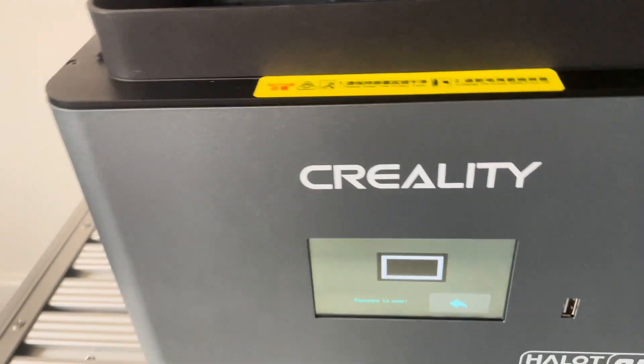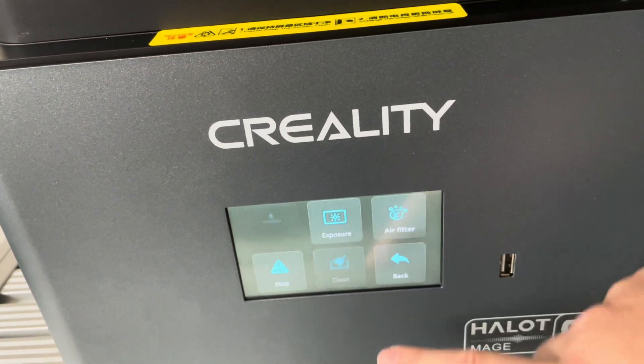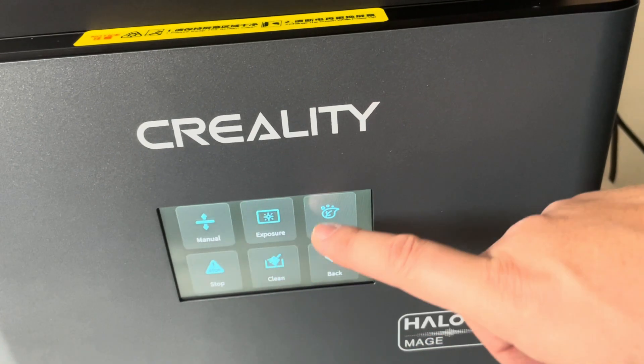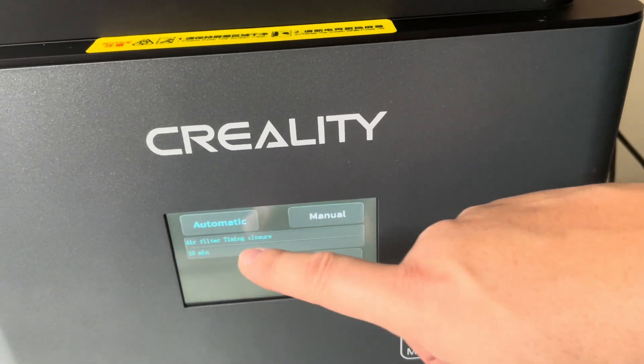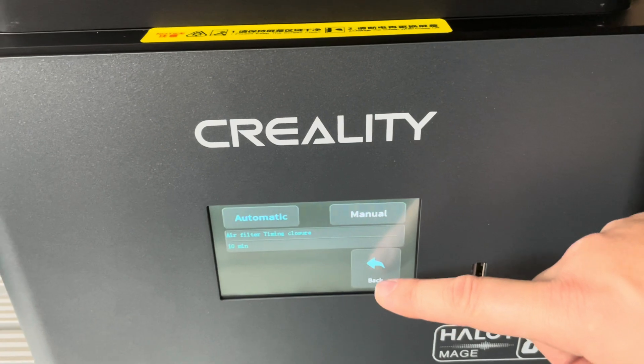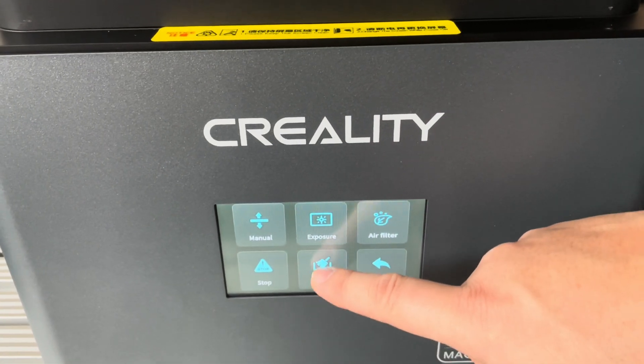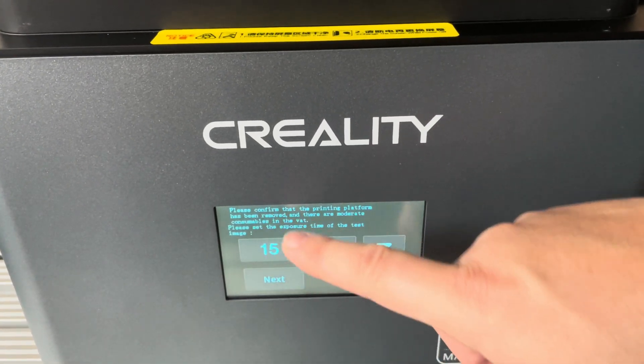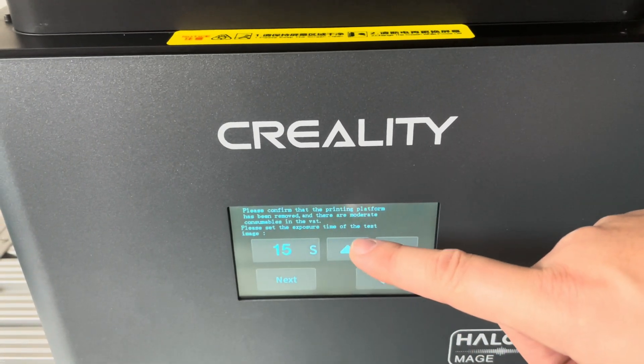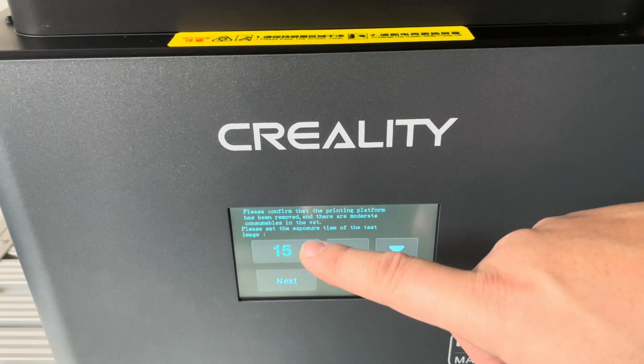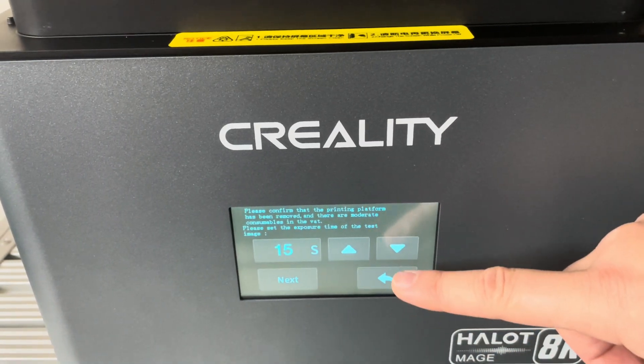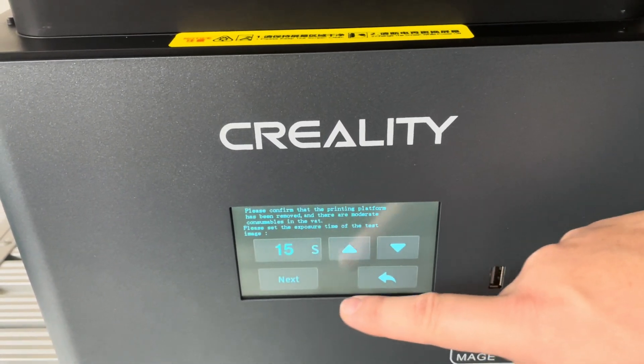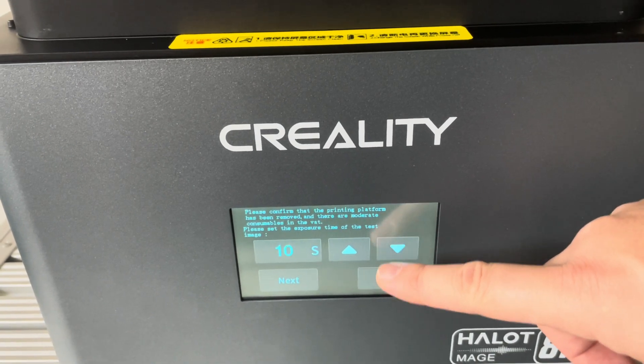Right, so I repeat, back. Let's go through the menu you have here as well. Air filter, automatic or manual, I'll leave it to automatic. You have stop, which typically stops everything, and clean. So this is meant to be using a full exposure on the default screen. I'll use that at the end of the print.